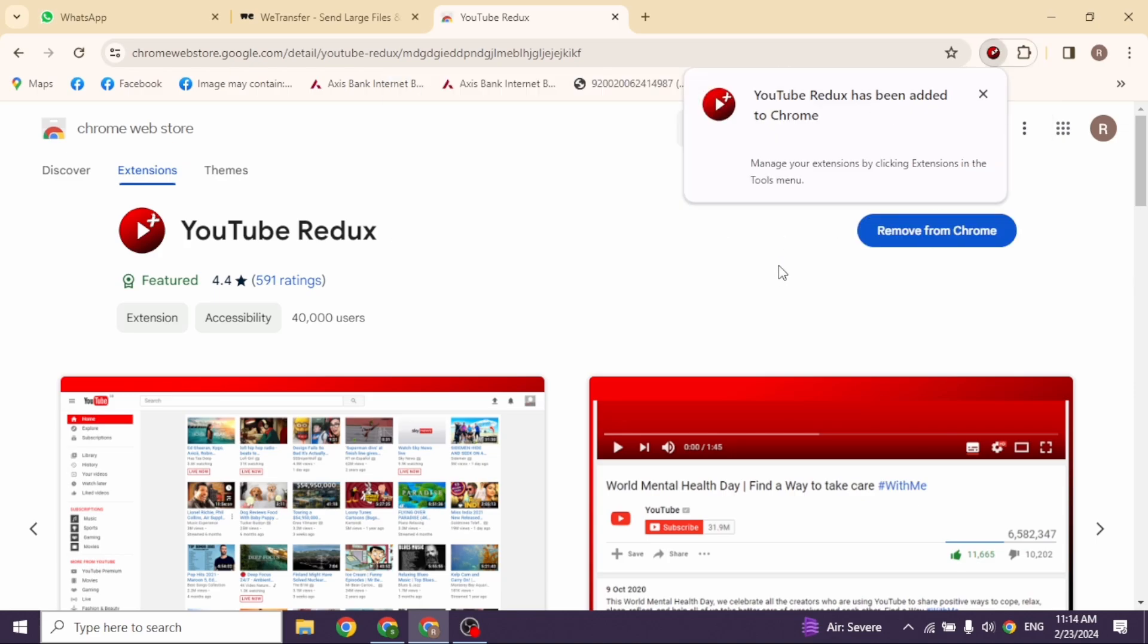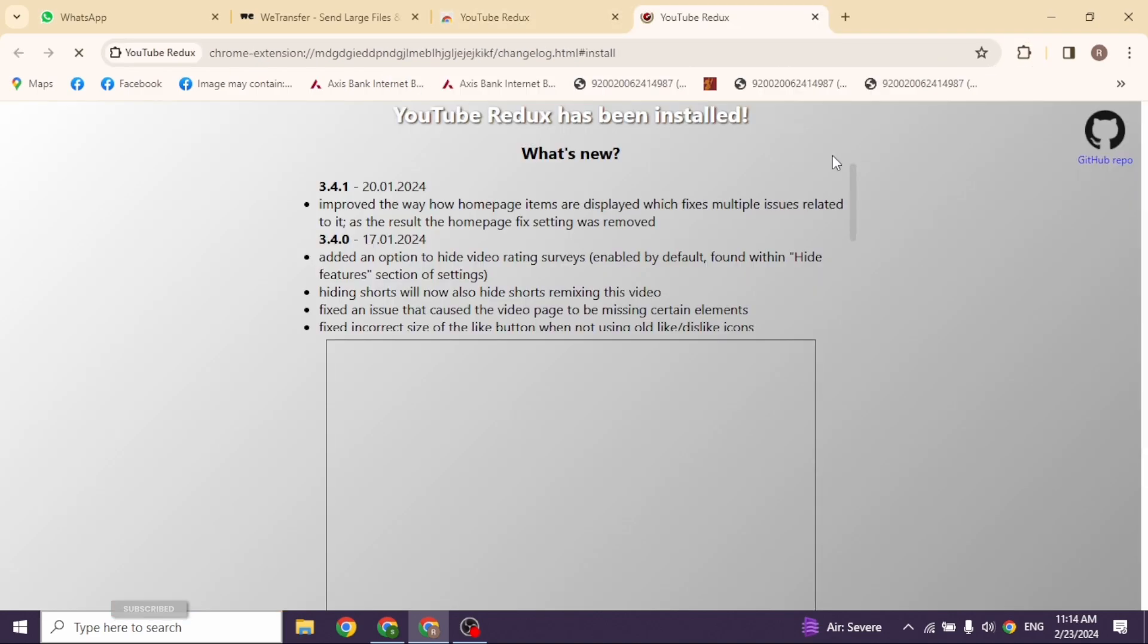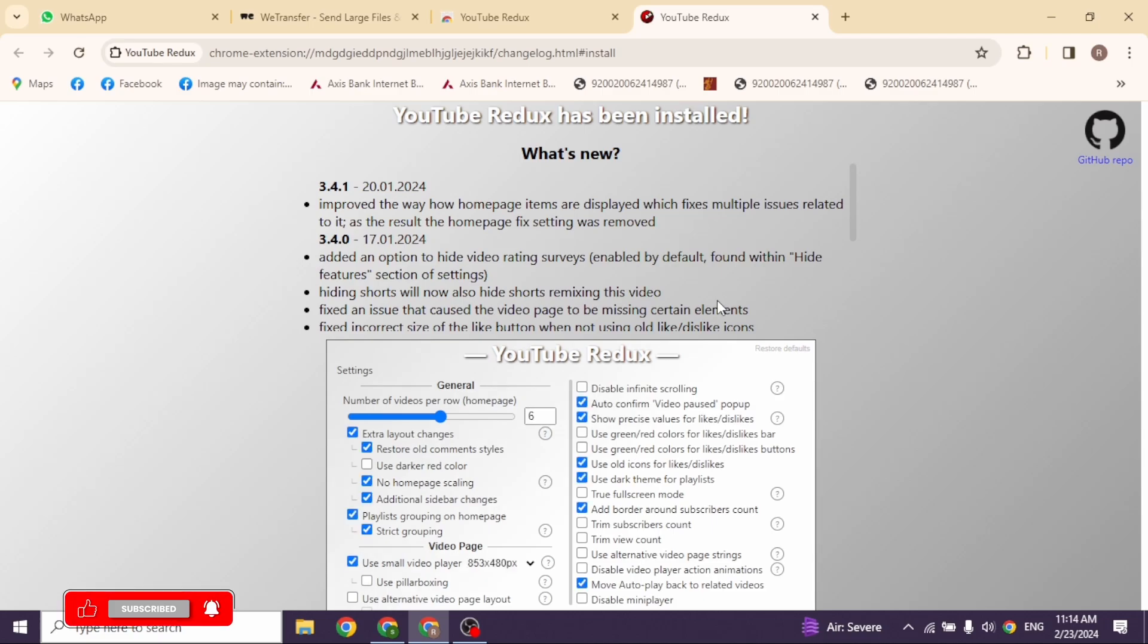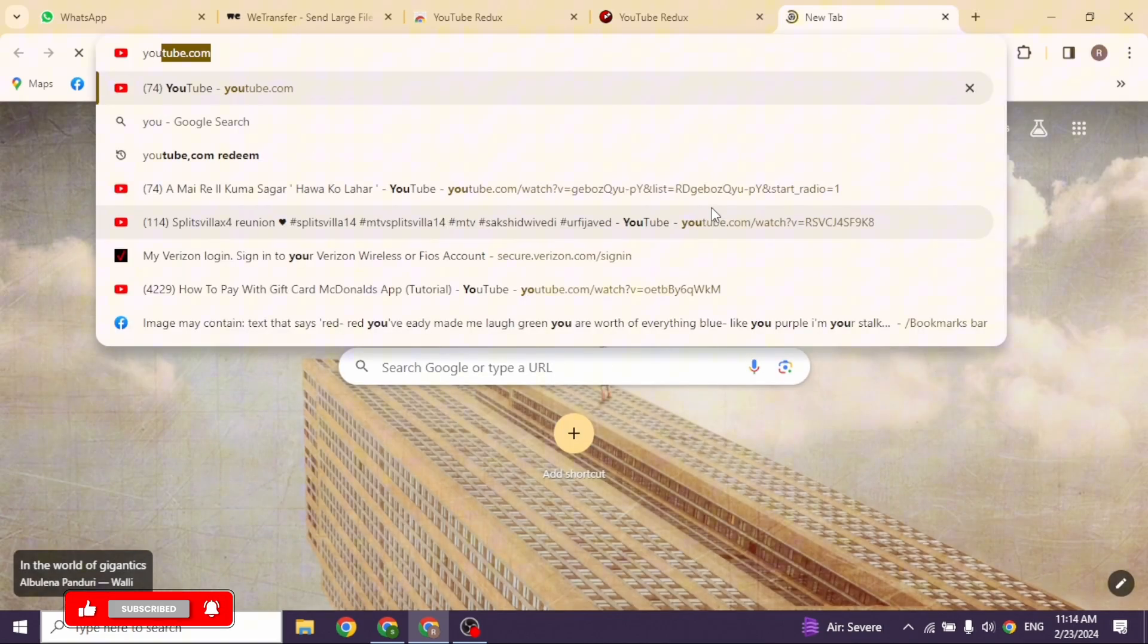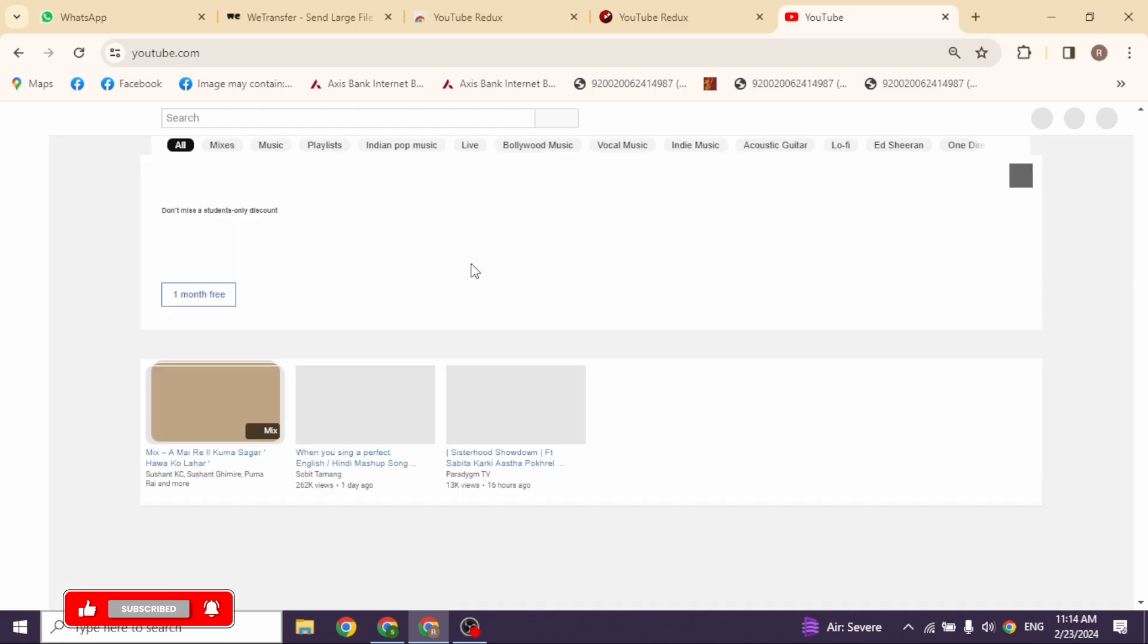With that, you have just installed this extension to your Google Chrome. Now, you can open a new tab and then search for YouTube. With that, your old layout will be restored.